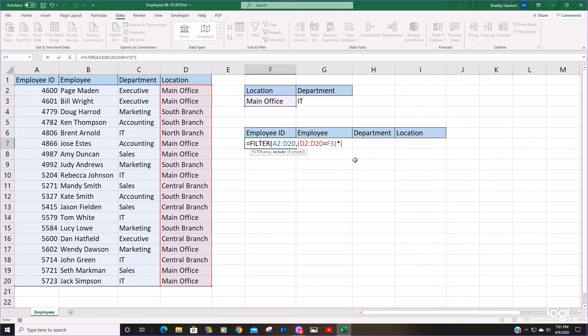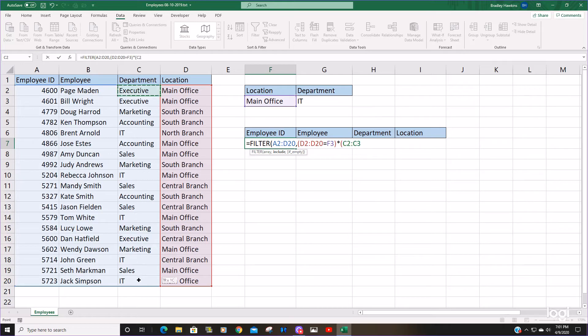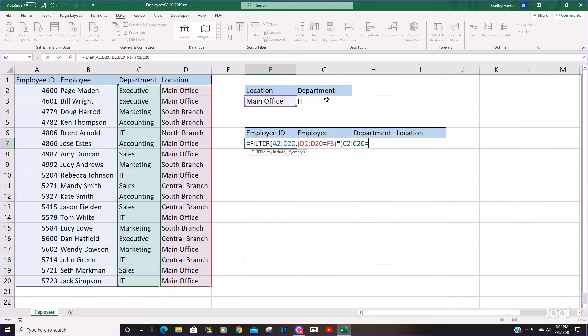I'm going to multiply that by our next criteria column and value. Our next criteria is going to be the department that is equal to IT.